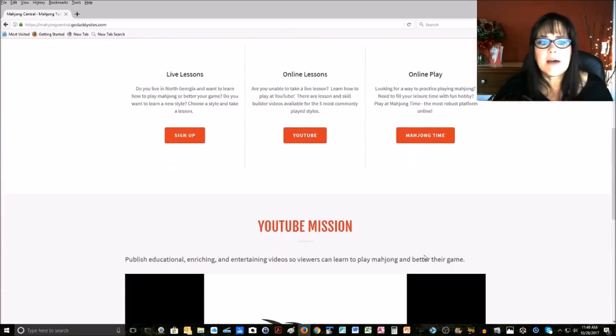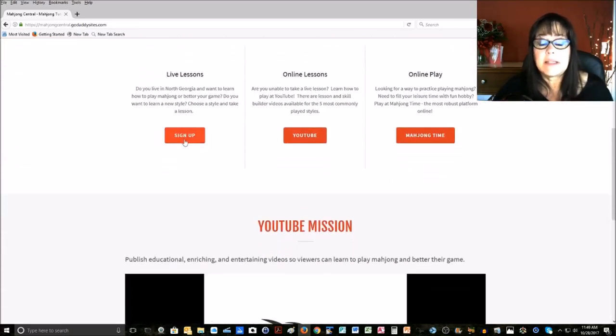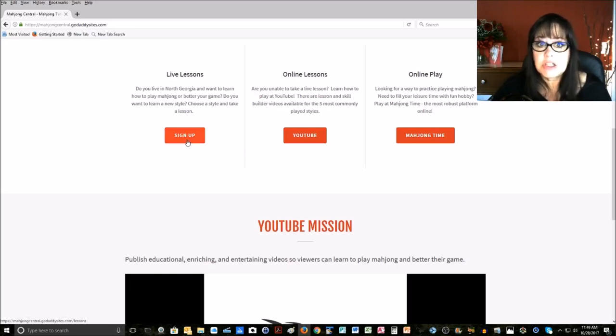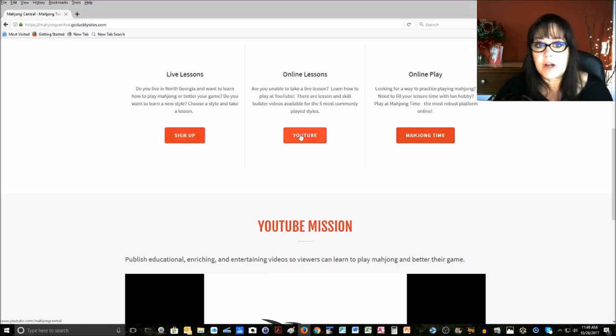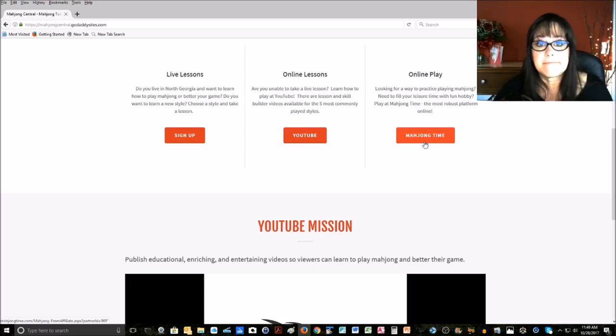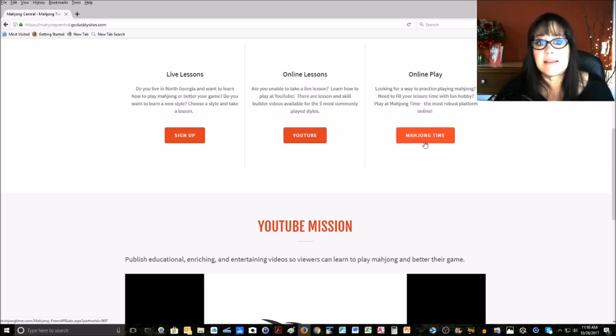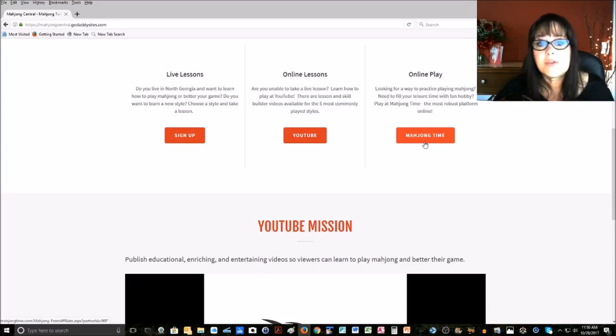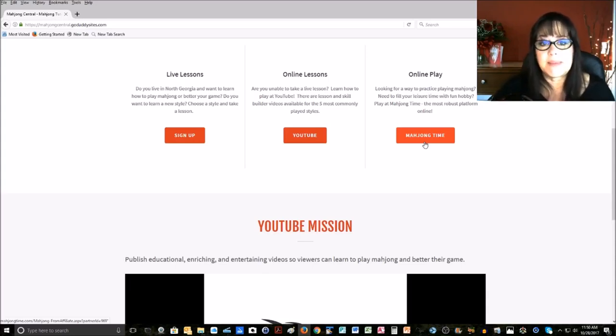If you scroll down, there are some quick links here. I have a link to my lessons page, a link to YouTube for online lessons, and then a link to Mahjong Time, which I think is the best place to play online. They have several versions, and I think that the look and feel is closest to what it feels like in a real game. That's why I like it the best.